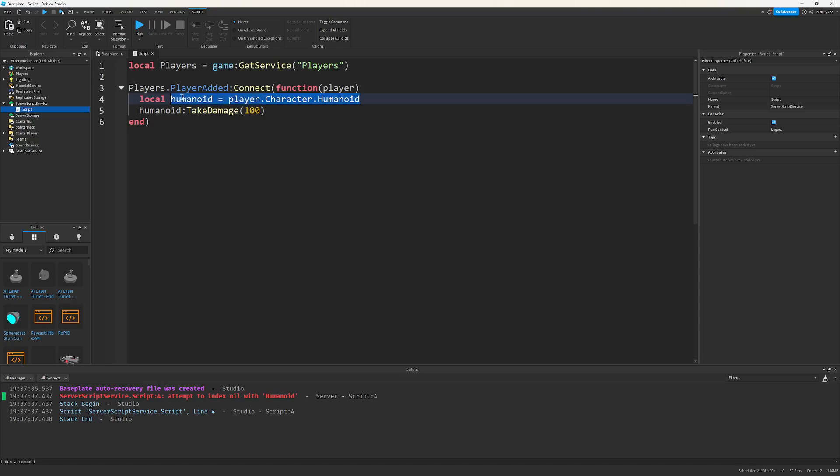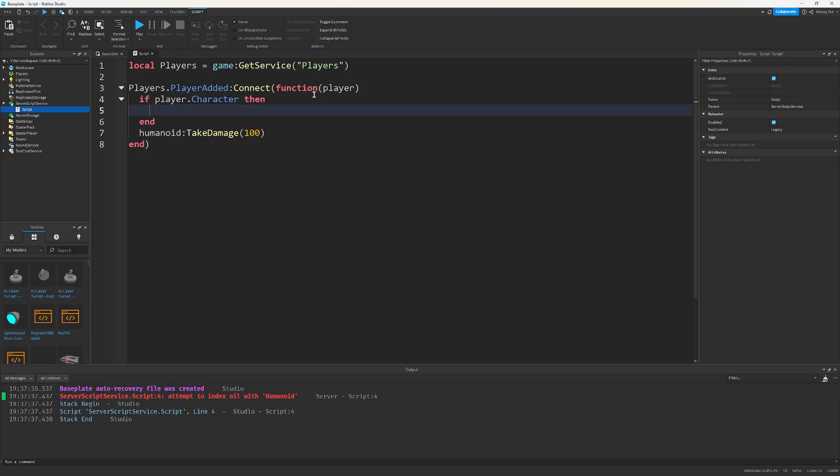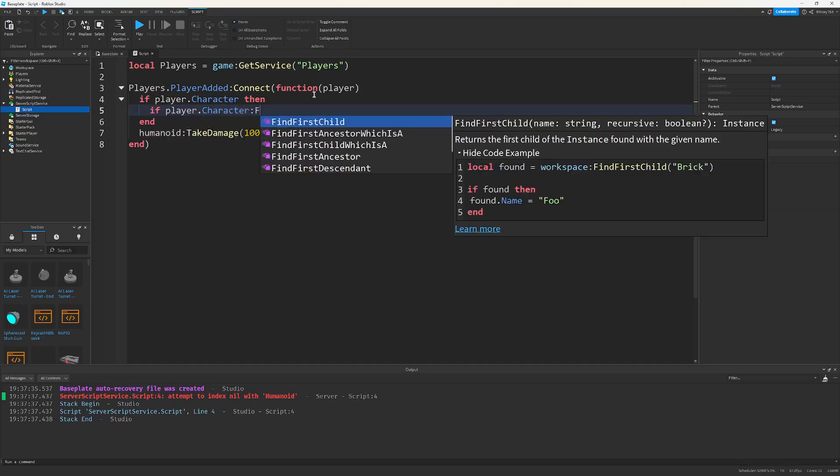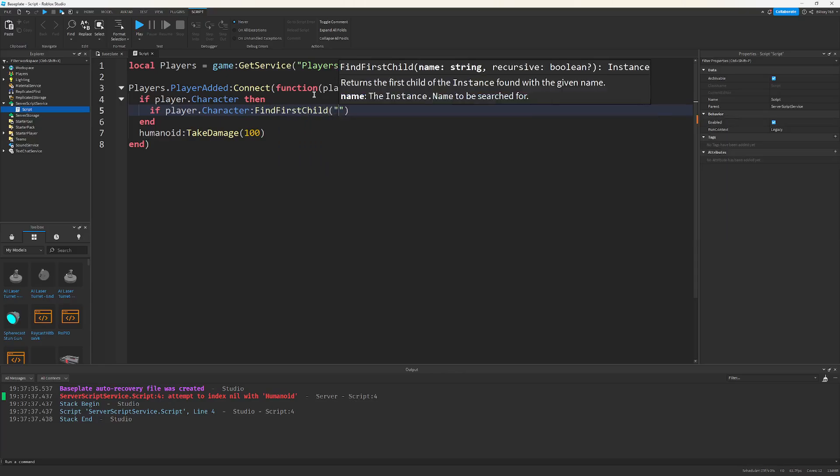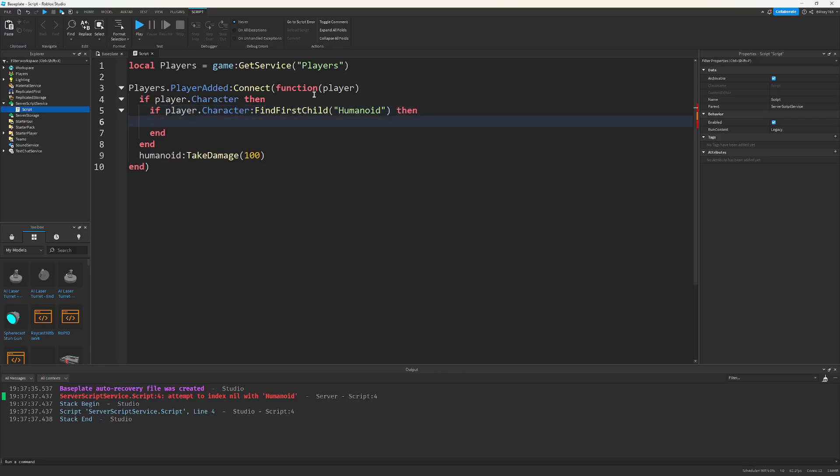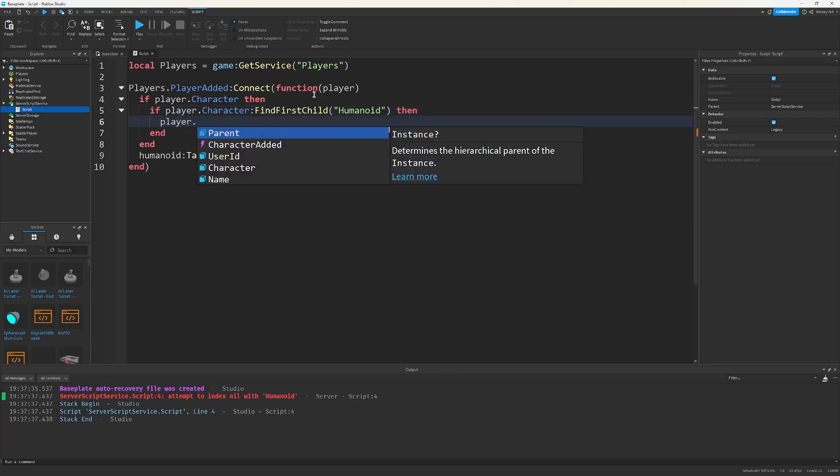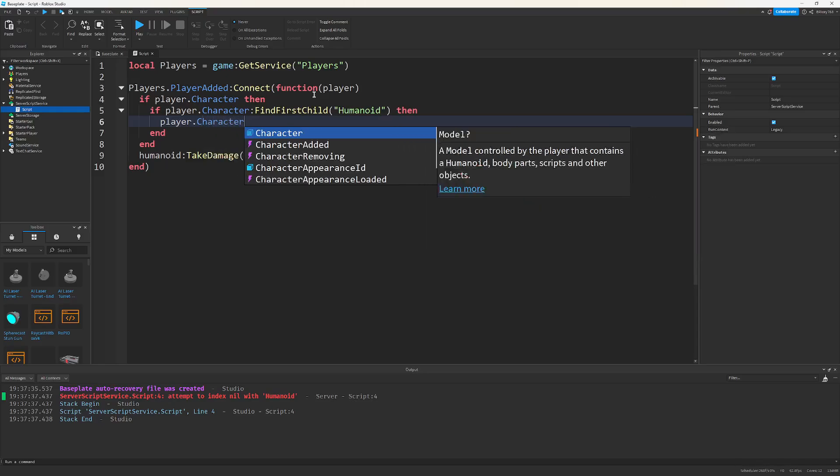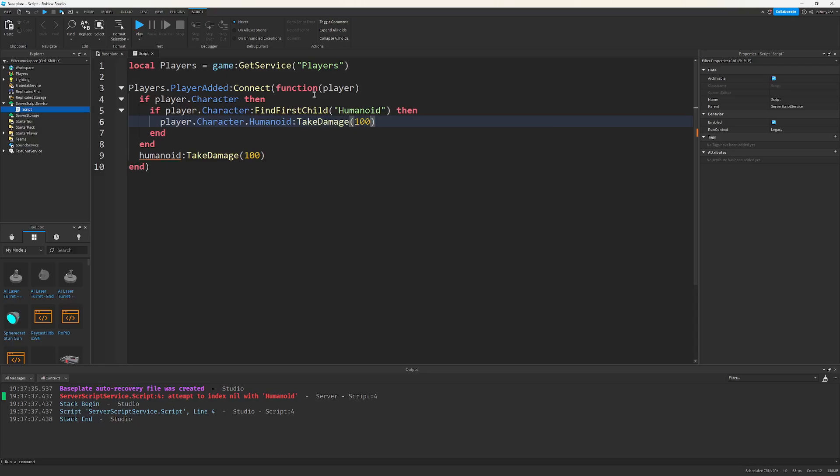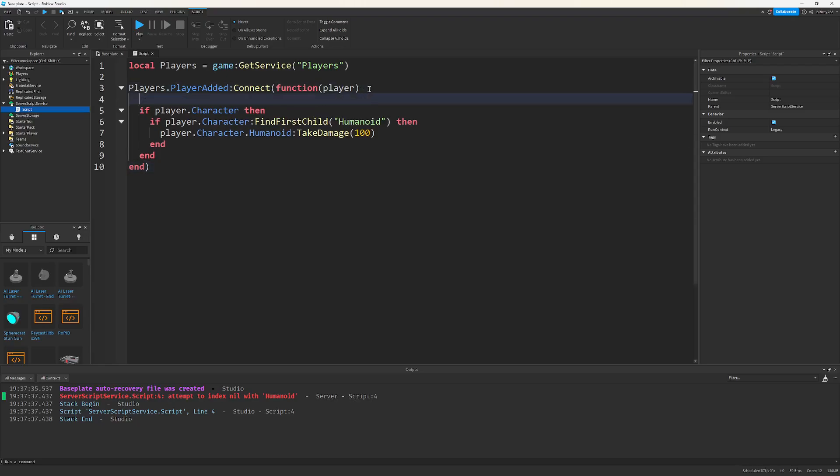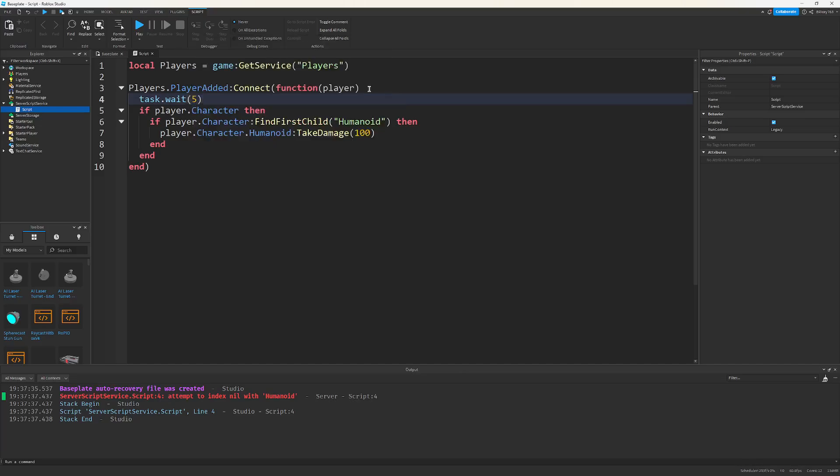Well, a naive approach would be if player.character, then we could do if player.character:FindFirstChild humanoid, then we could do player.character.humanoid:TakeDamage 100. Now, this would totally work. But the issue is, also, we got to add a task.wait here to wait until the humanoid actually is in the game. Because we are actually going to want to damage this. But to get the humanoid in this many lines, this much nesting, this is not good.